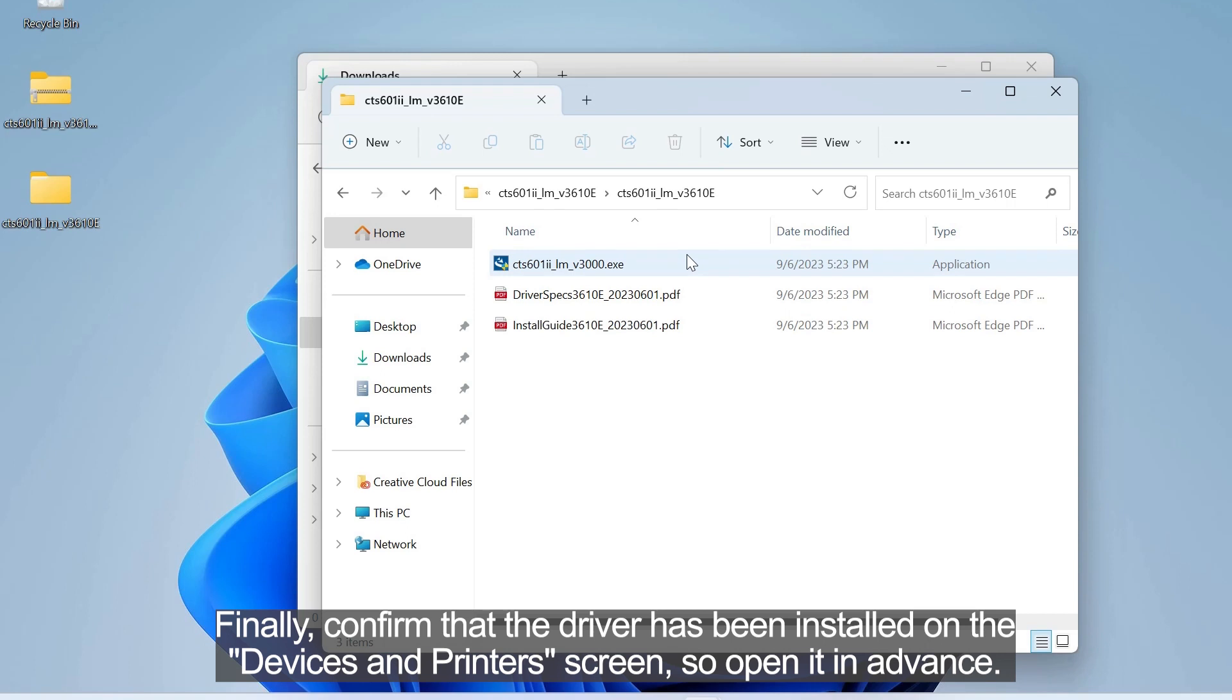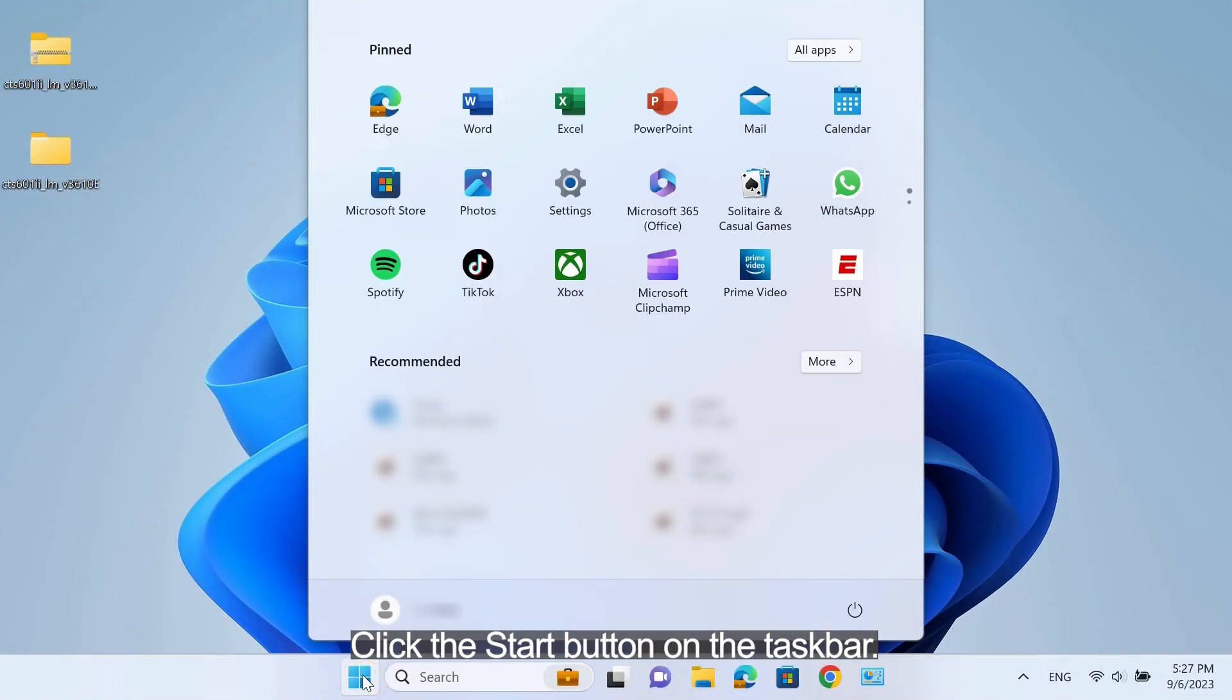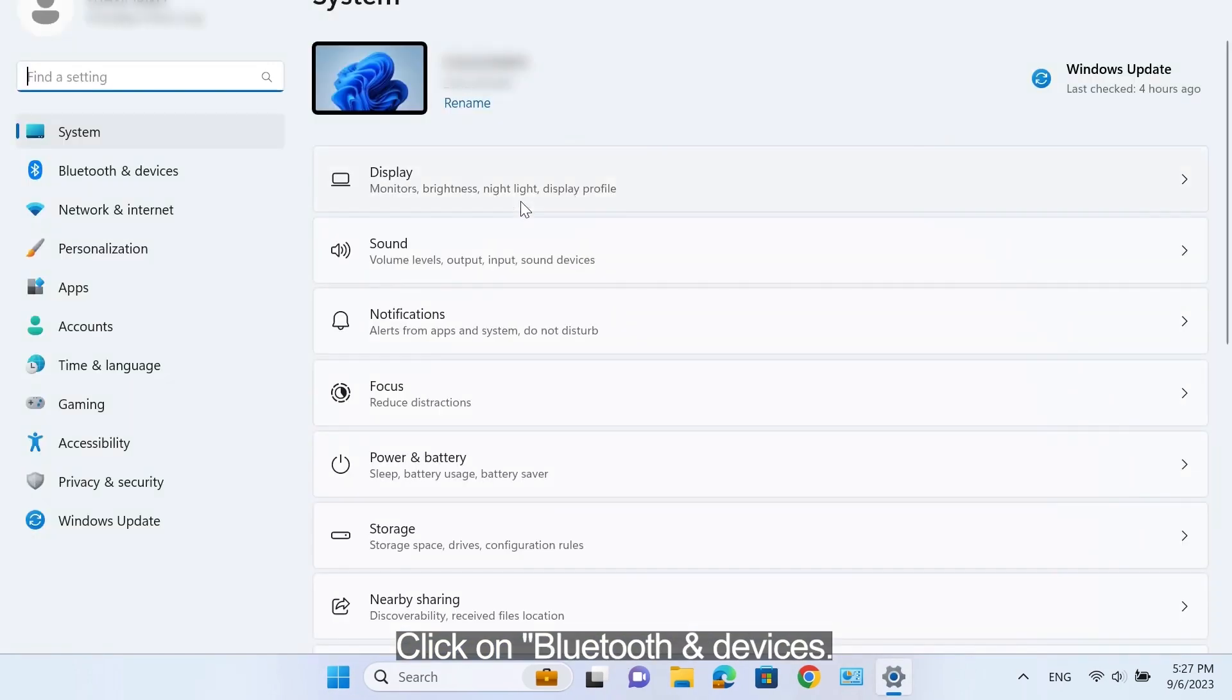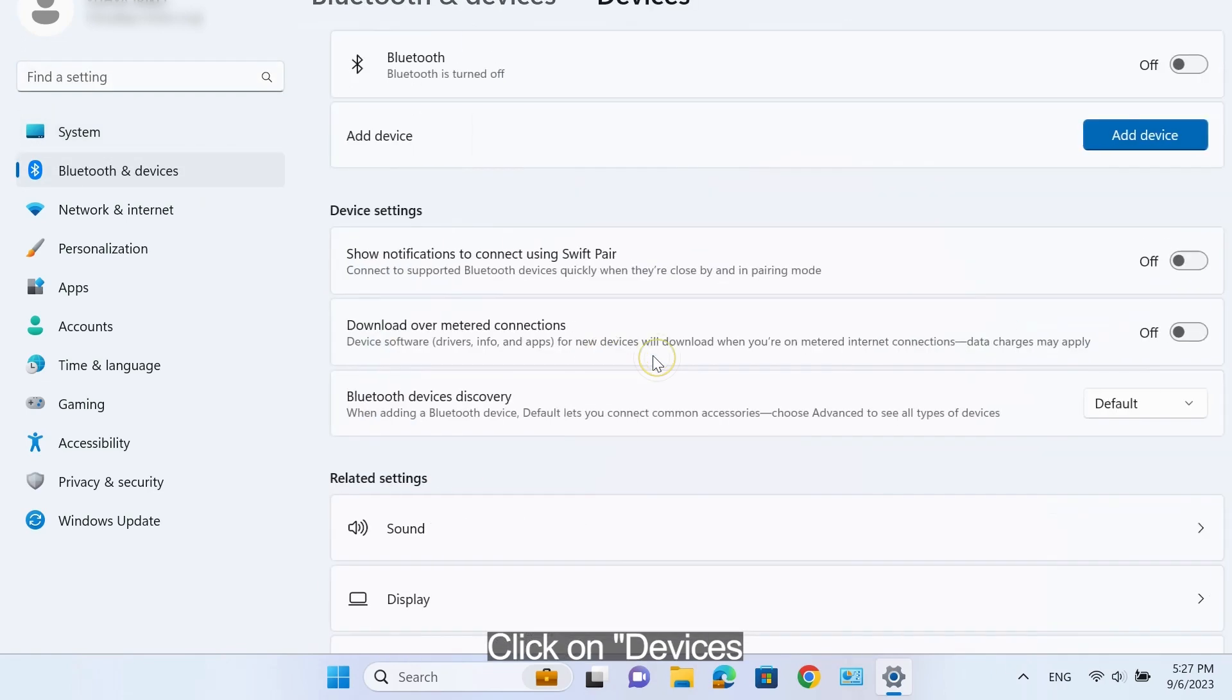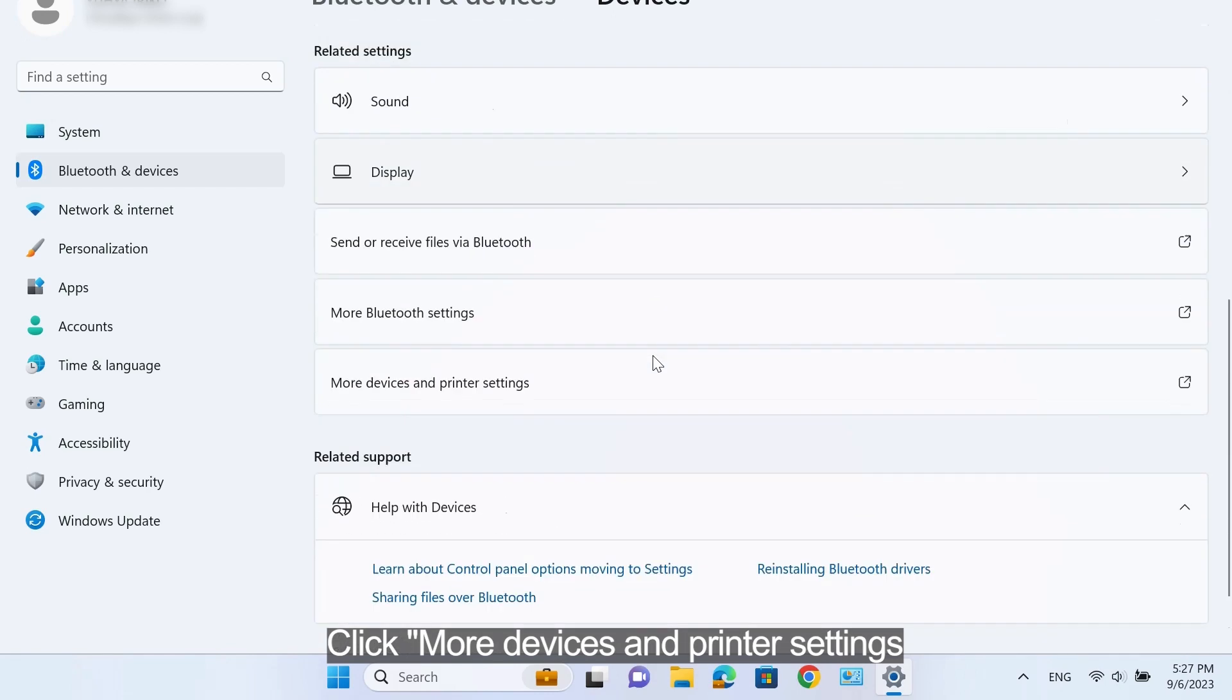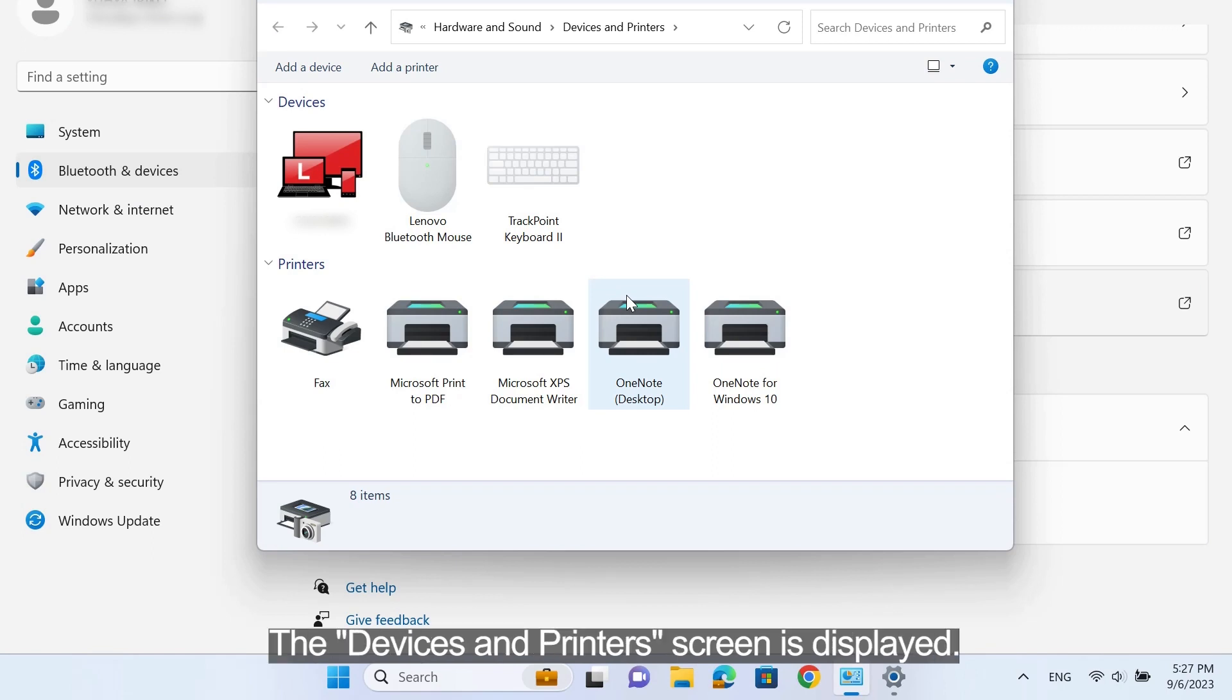Finally, confirm that the driver has been installed on the Devices and Printers screen, so open it in advance. Click the Start button on the taskbar. Click on the Settings icon. Click on Bluetooth and Devices. Click on Devices. Click More Devices and Printers settings. The Devices and Printers screen is displayed.